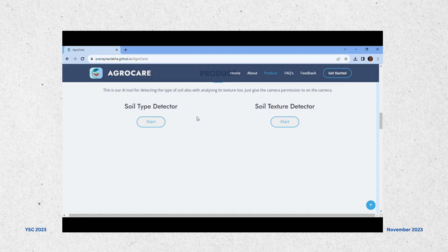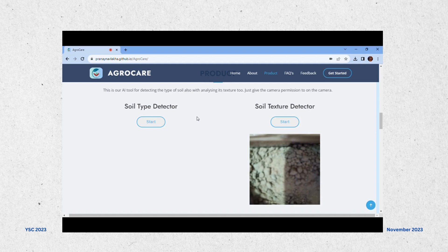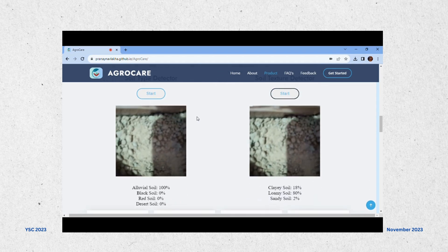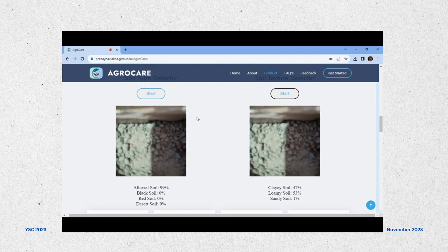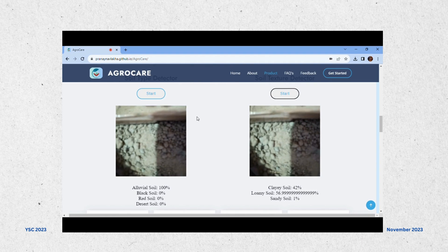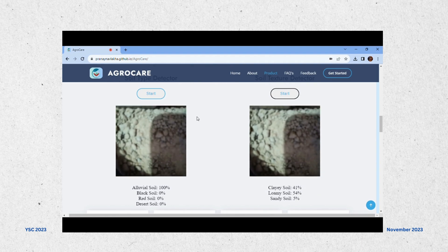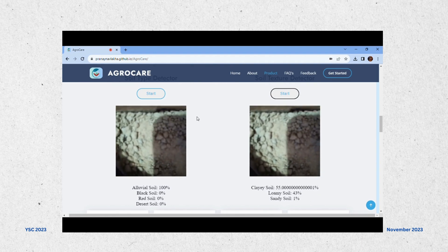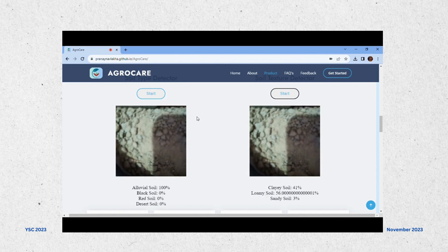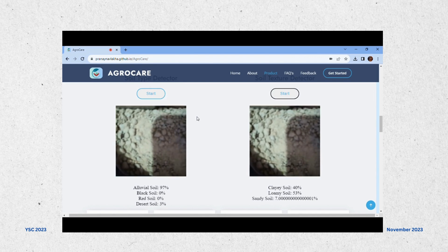First of all, it takes some camera permission and we have to grant it. Now we have to place our camera in front of our soil — it can be any soil. I take a random soil, and it's showing that it's 99 to 100 percent sure it is alluvial soil, and around some probabilities are showing in clay and loamy soil both, which is correct information.